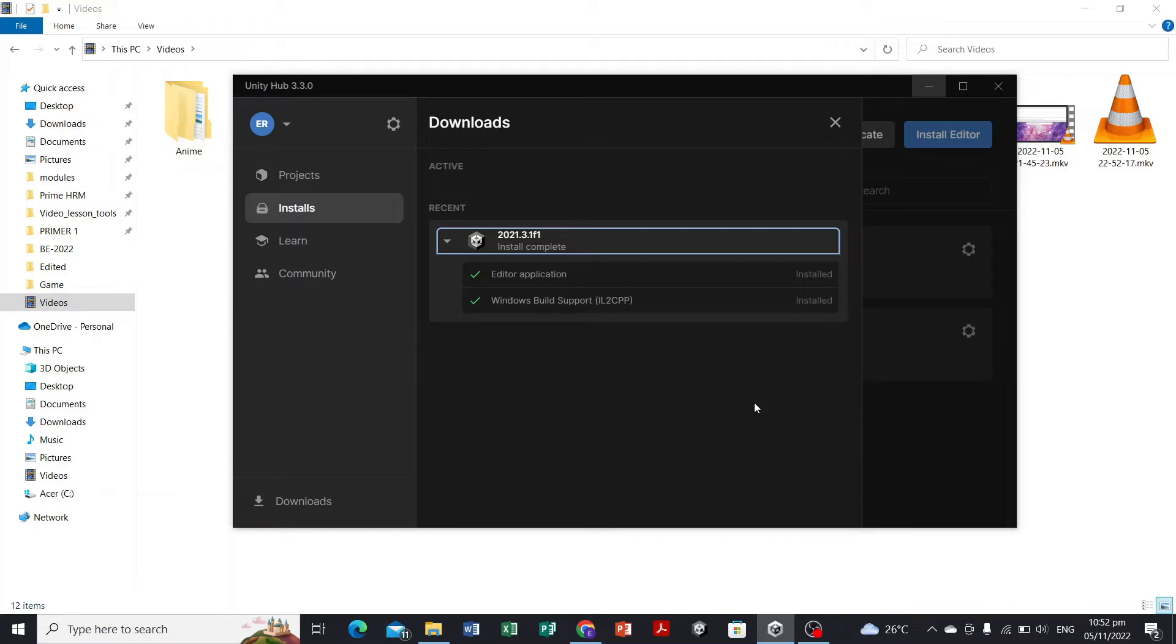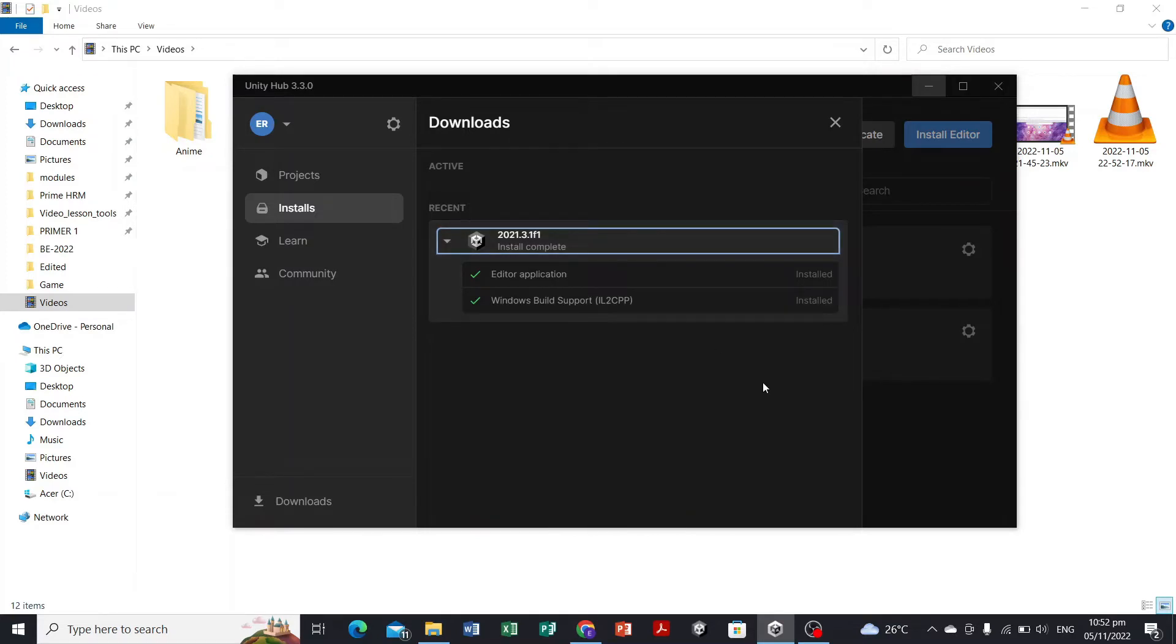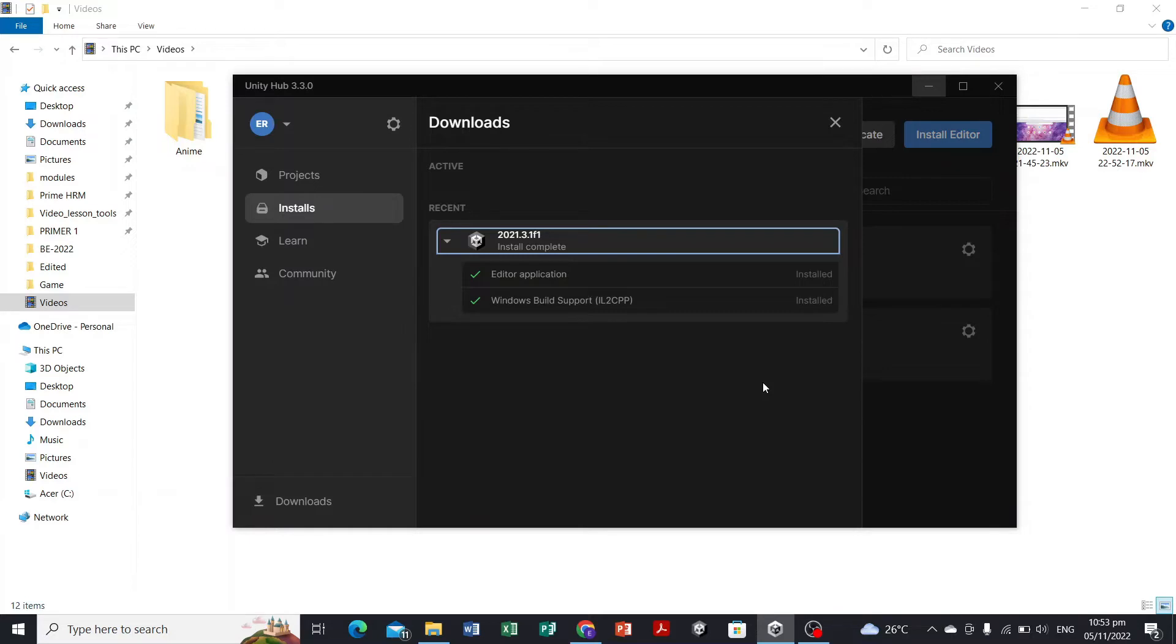As you can see here, I have just included the Windows build support, which is the platform that our game will be made for. It is for Windows, it is a Windows game.